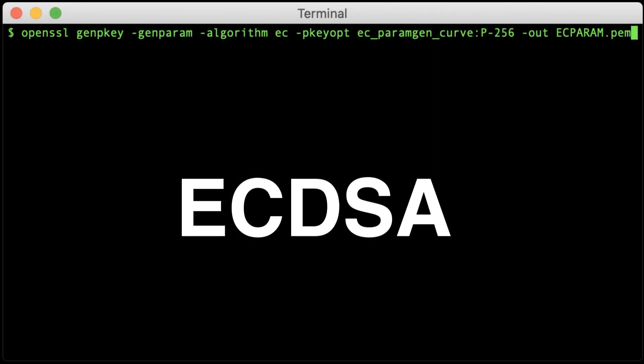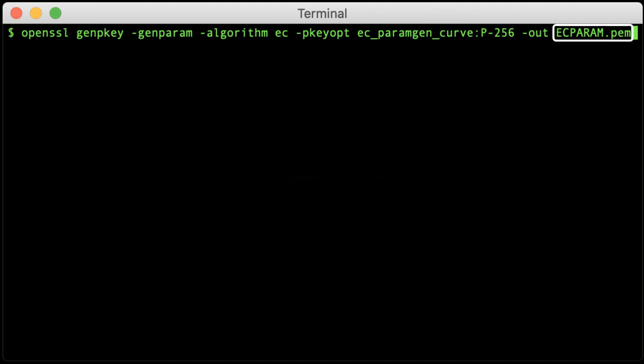To create an ECDSA private key with our CSR, we'll generate a parameter file for the key first and then specify that when generating the private key and CSR. Again, replace the file names in all caps with the paths where you actually want to save the files.